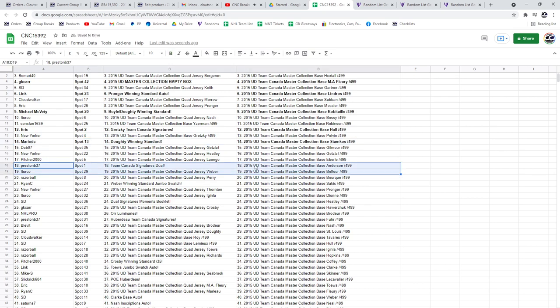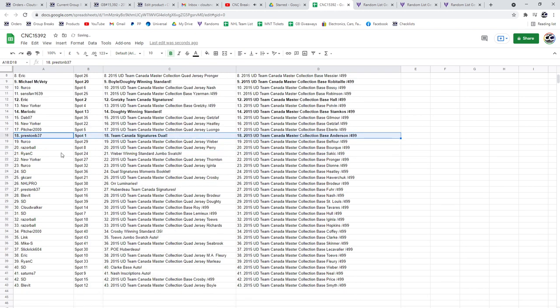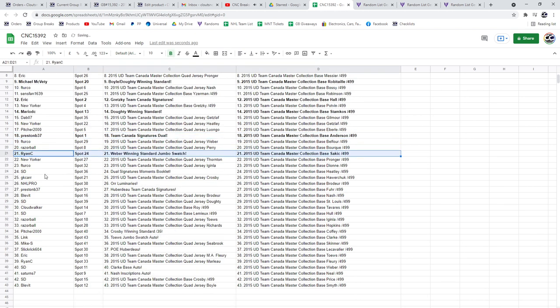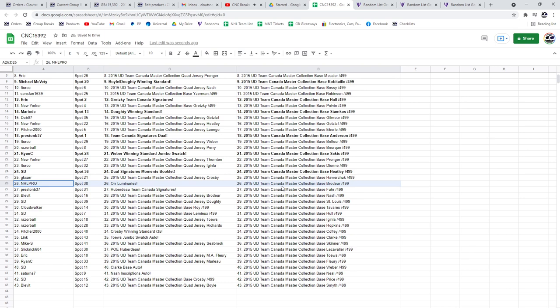Preston B's got the dual Team Canada Signatures. The Weber winning standard Jumbo Swatch is going to Ryan C. The dual Signature Moments booklet to SD. The Aura Luminaries is going to NHL Pro. And the Huberdeau Team Canada Signatures to Preston B, 37.